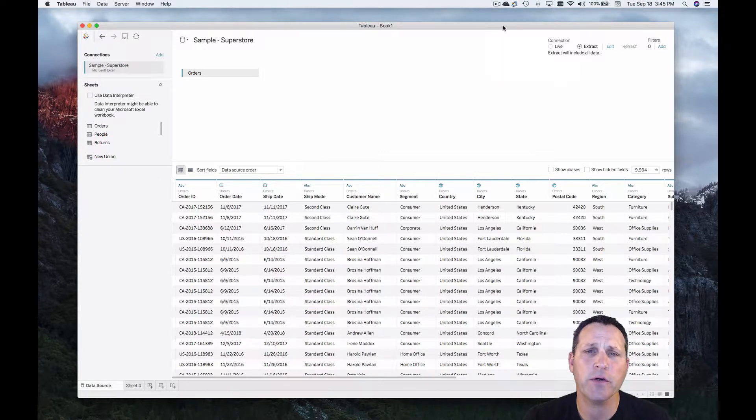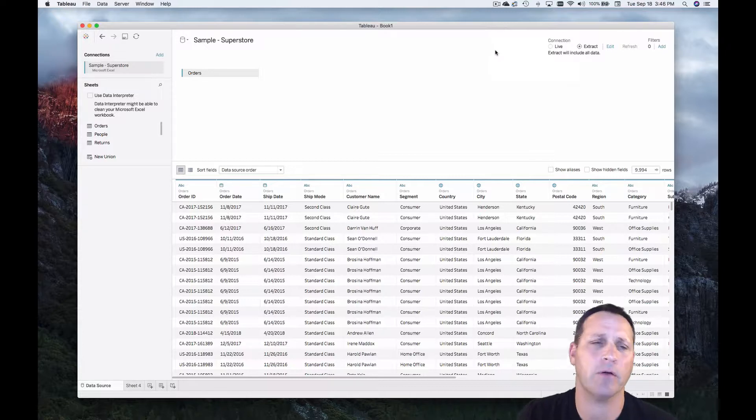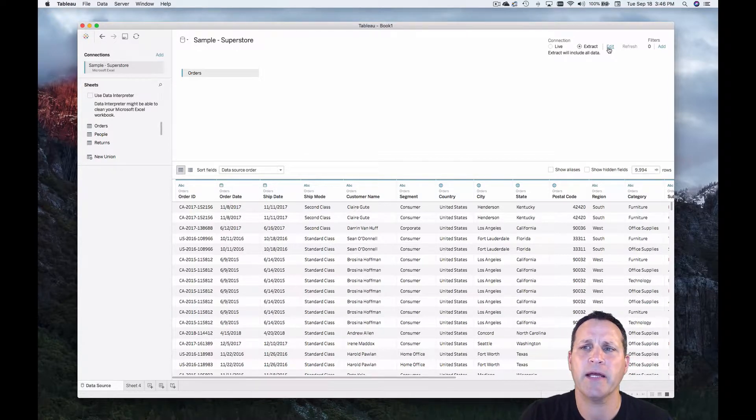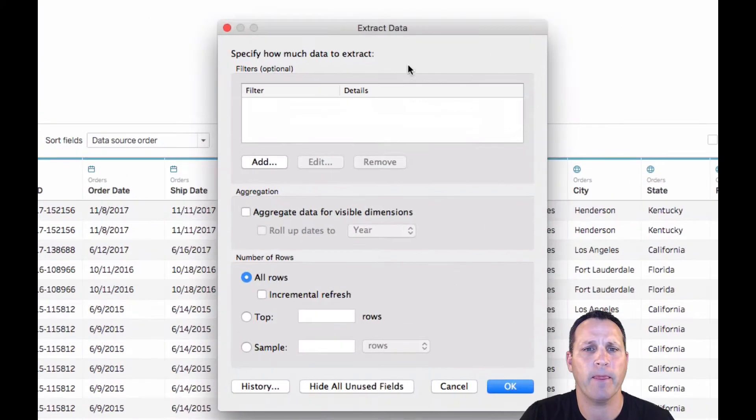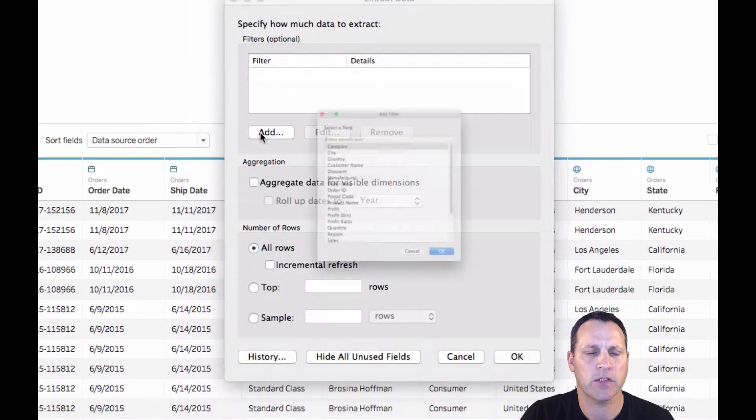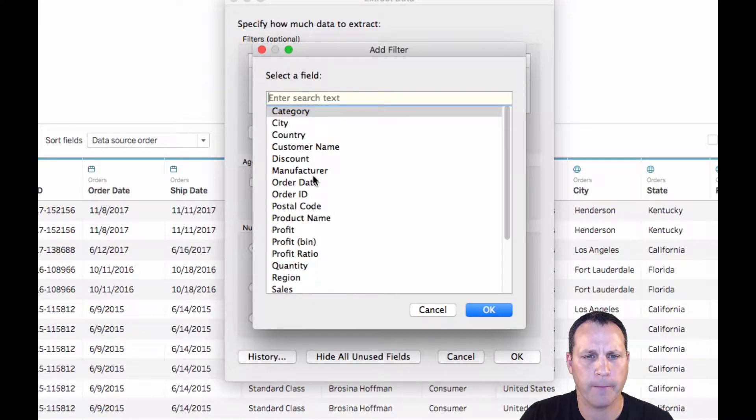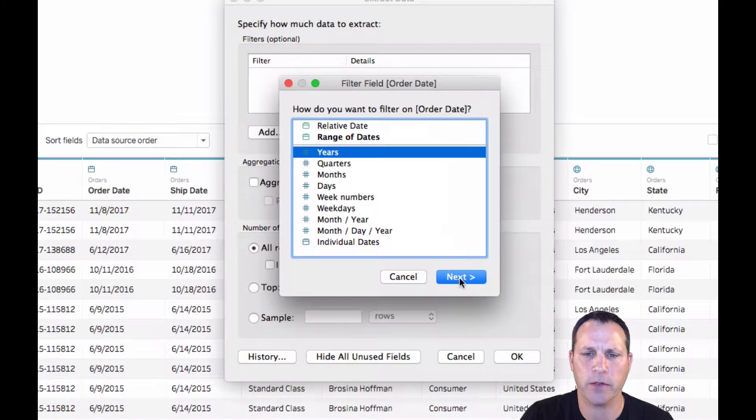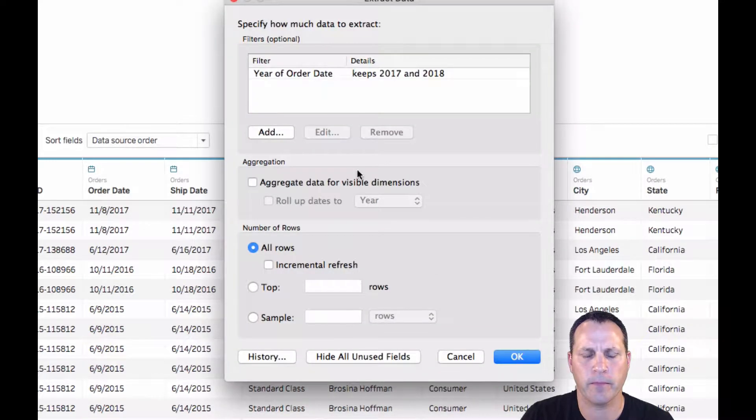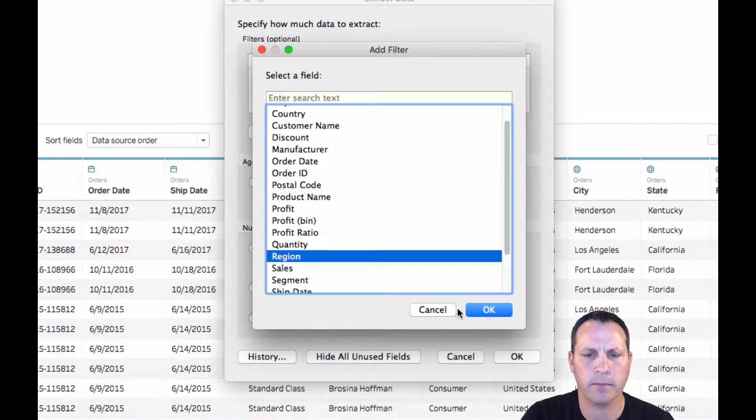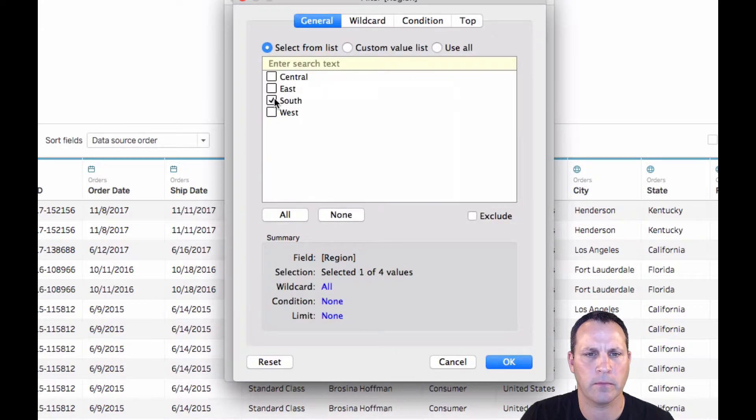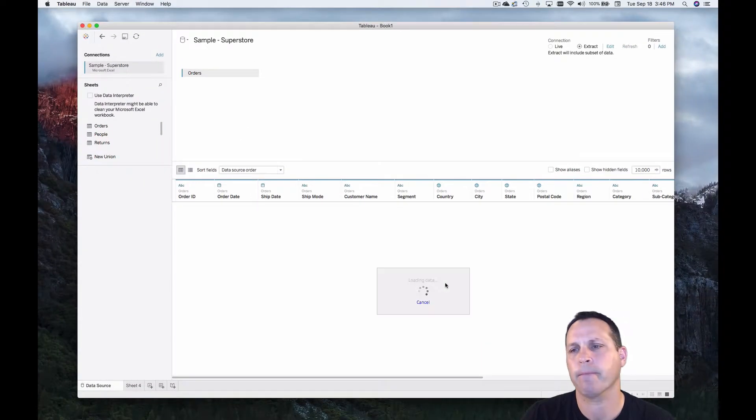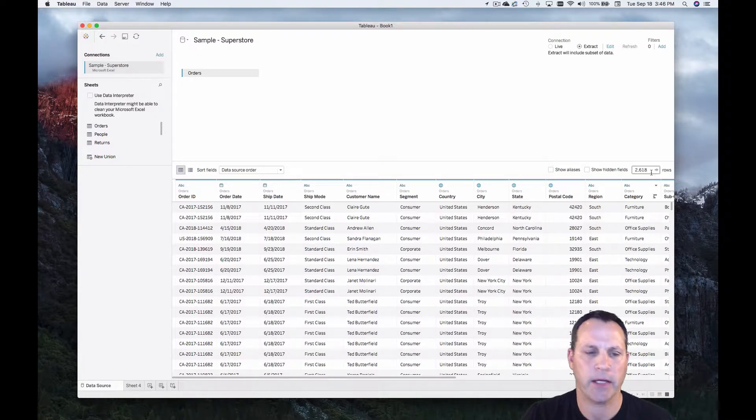And you can filter an extract the same way you would a live connection. Let's go ahead and do that now just like we did with the live connection. So here we are with 9994 rows extracted. Let's go ahead and hit the edit button. This will bring up the extract data filter window. So we'll add our filter. We'll filter by order date, discrete years. We'll just do the last two years. And we'll also add that filter for region. South and east only. We'll hit apply. And we're down to 2618 rows.